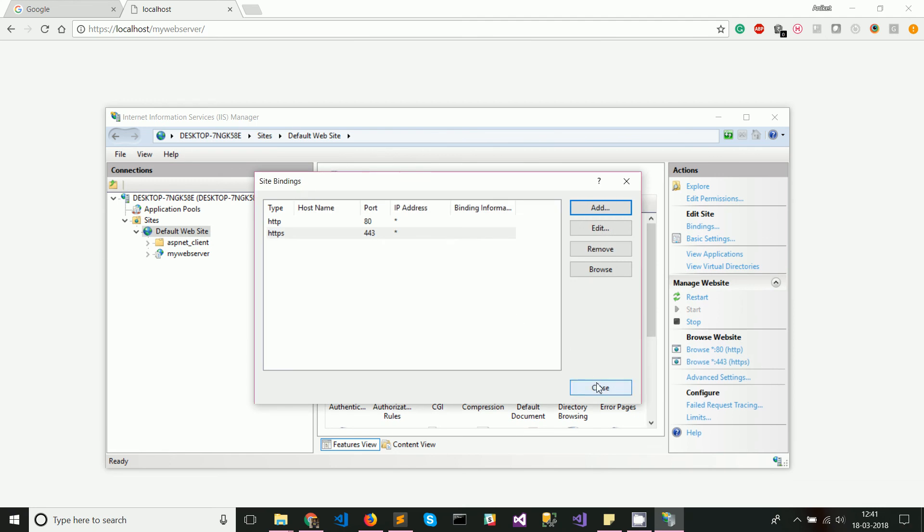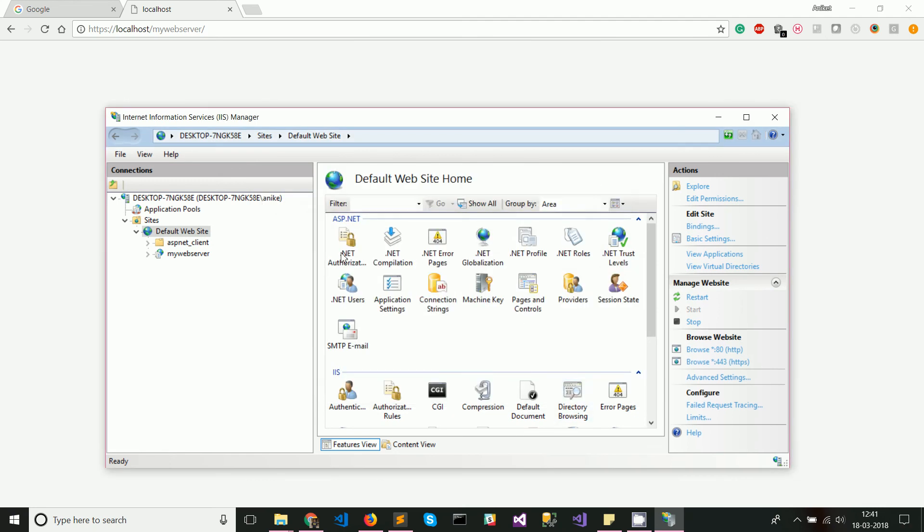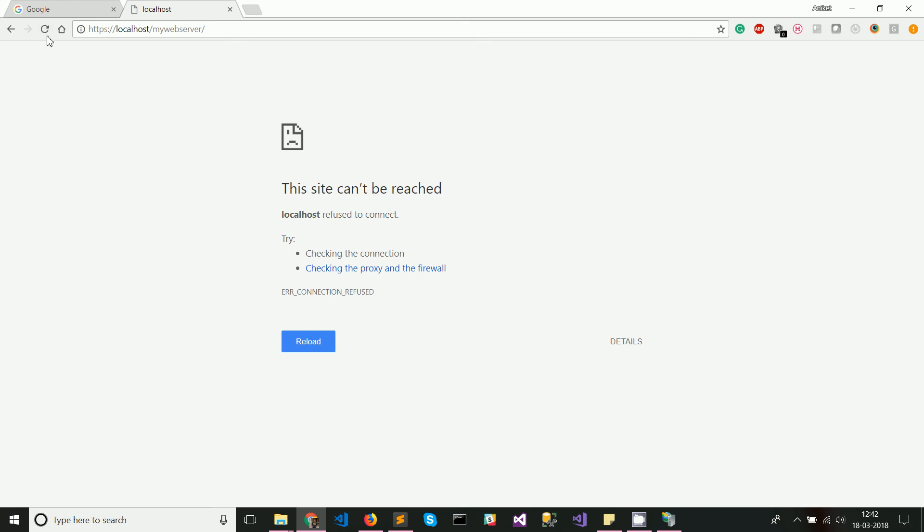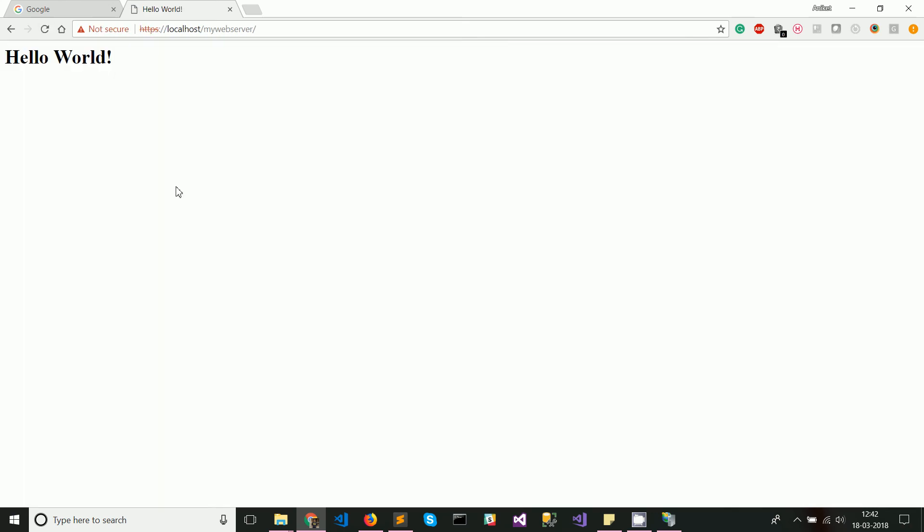Then let's go ahead and try to refresh this page and now you can see that hello world comes up in HTTPS protocol as well. So thank you.